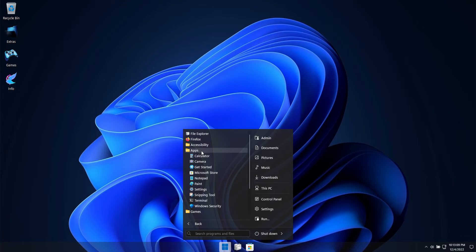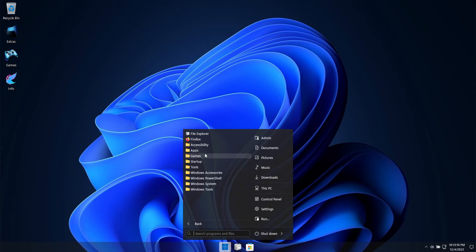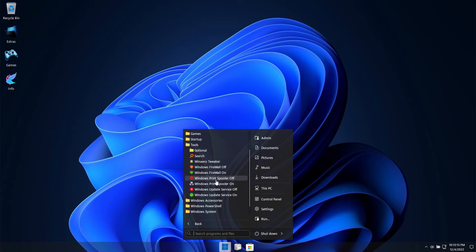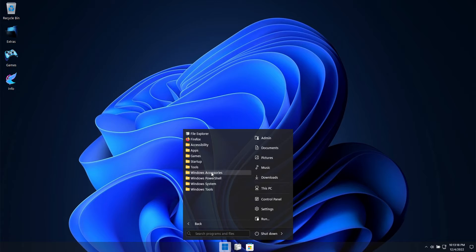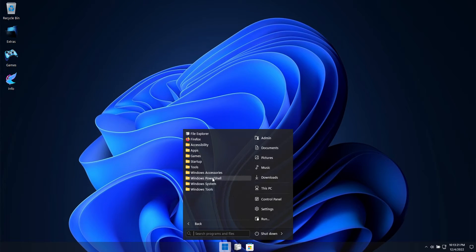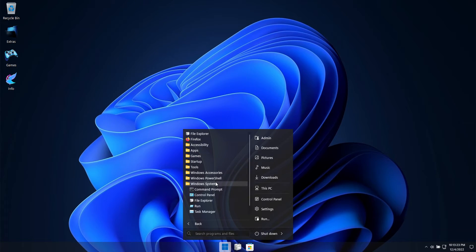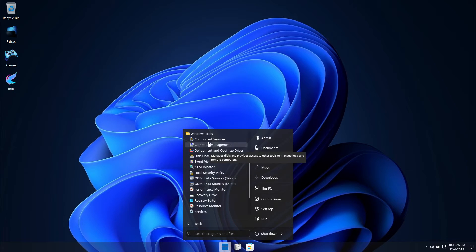This is a full feature build so all of the accessibility features are left untouched. We've also added some handy tools to help give you more control over this build, and all the other options like the accessories and tools are available for you to use.